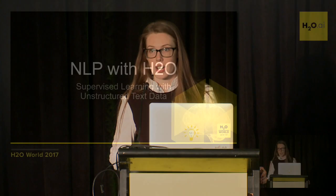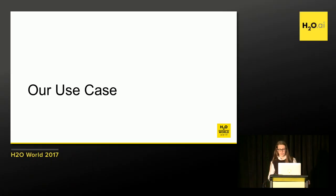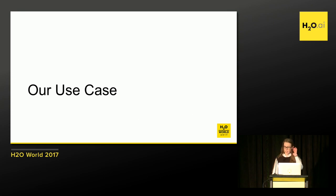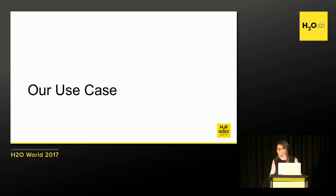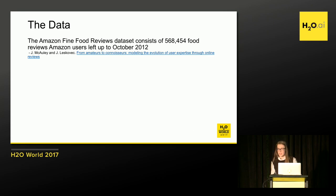So I'm Megan Kirka. I'm a customer data scientist here at H2O. And today we're going to be talking about using natural language processing with H2O for the purpose of training a supervised learning model. I only have a few slides. I'm going to focus on a demo today using H2O. Our use case is going to be using Amazon Fine food reviews. So we have about 500,000 food reviews. I've trimmed it down to 100,000 for the demo.